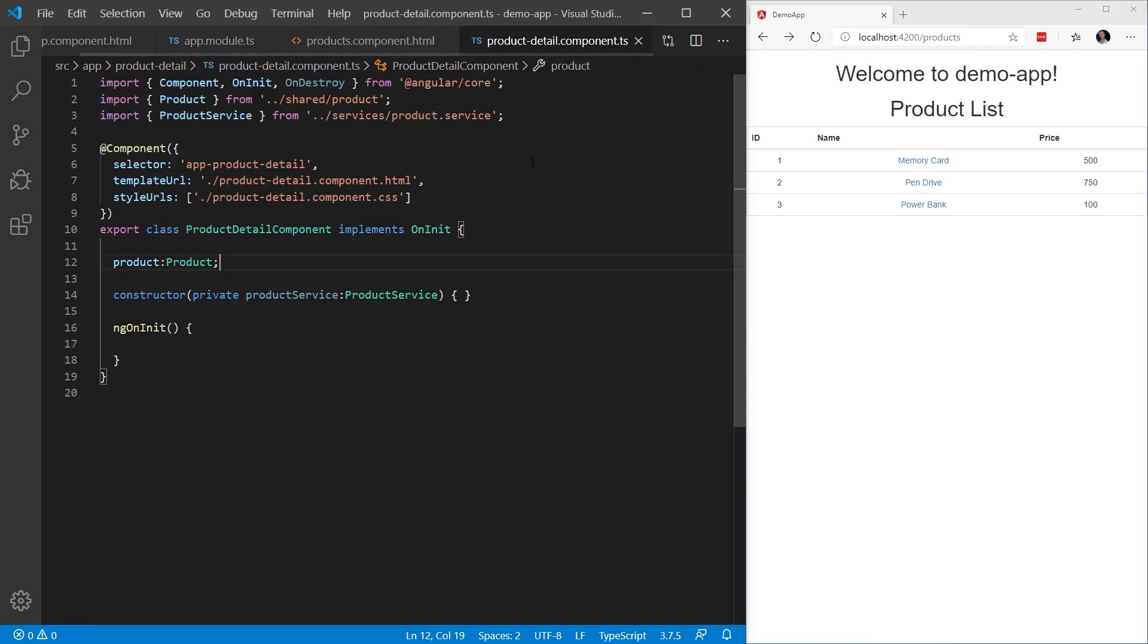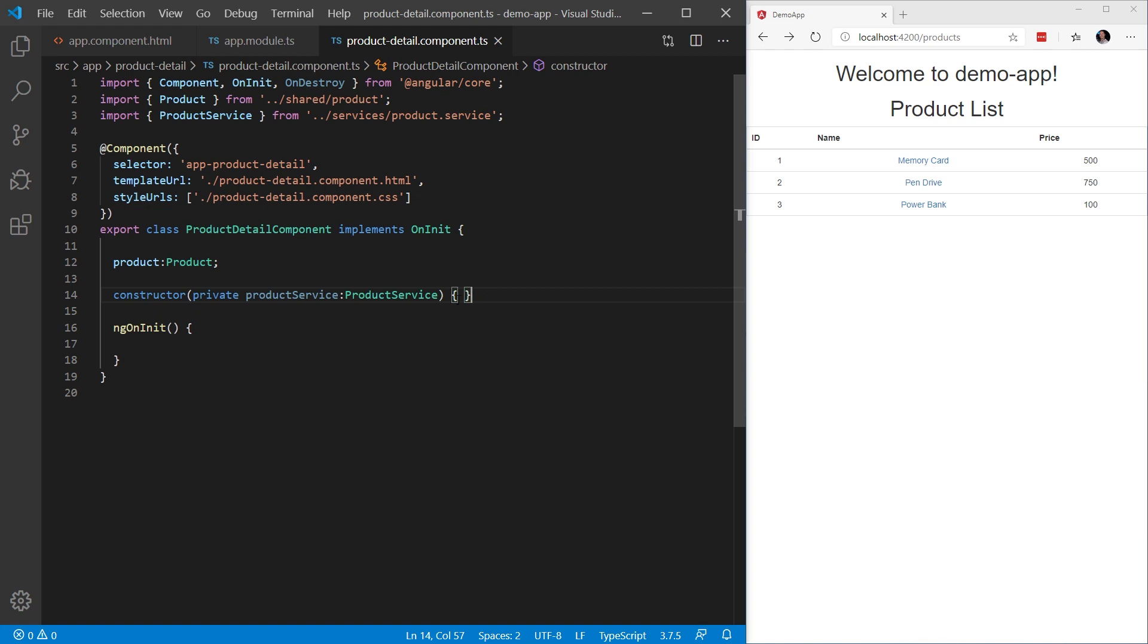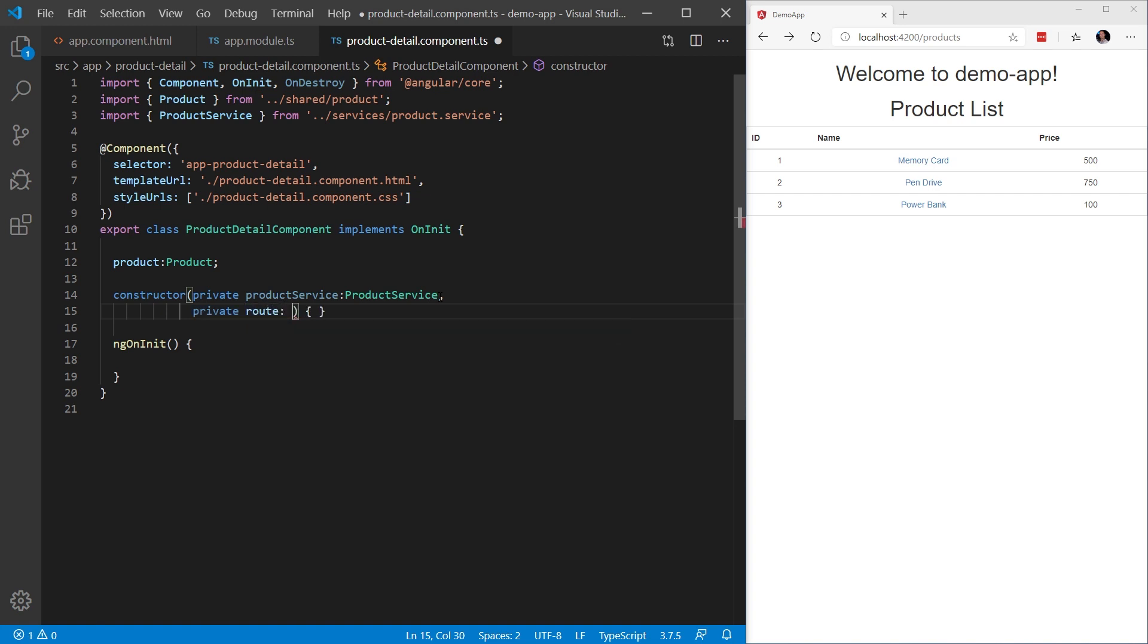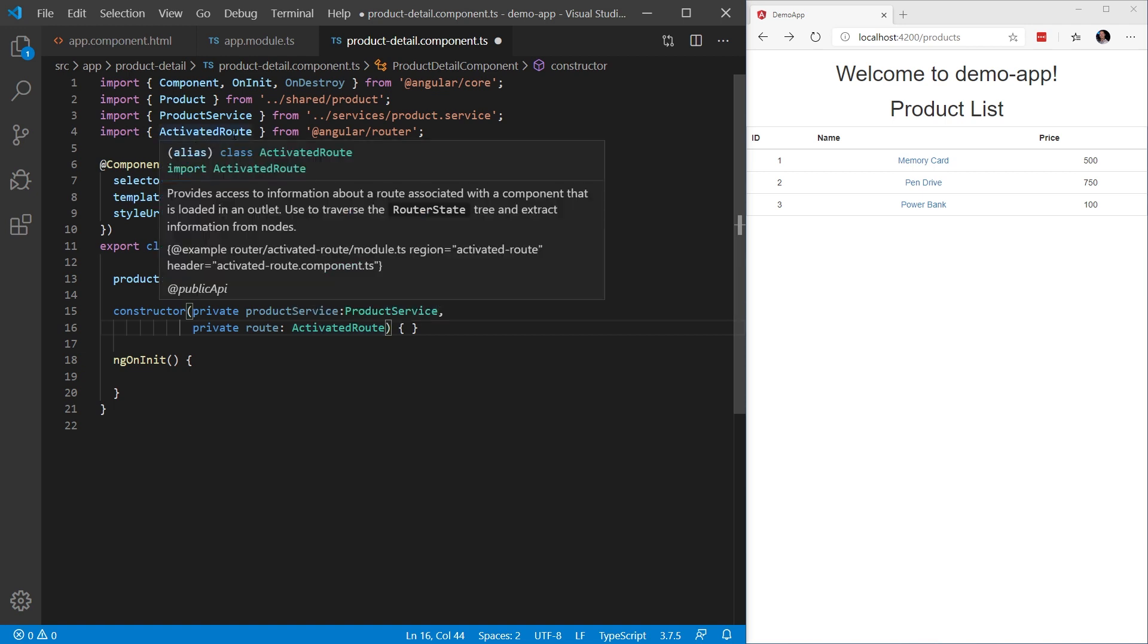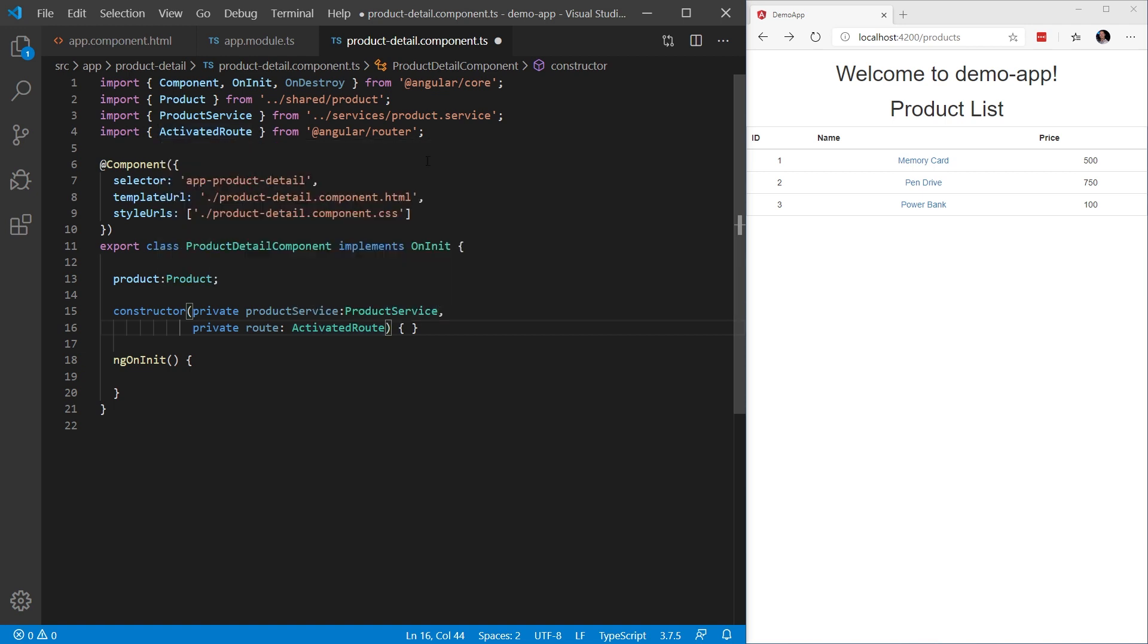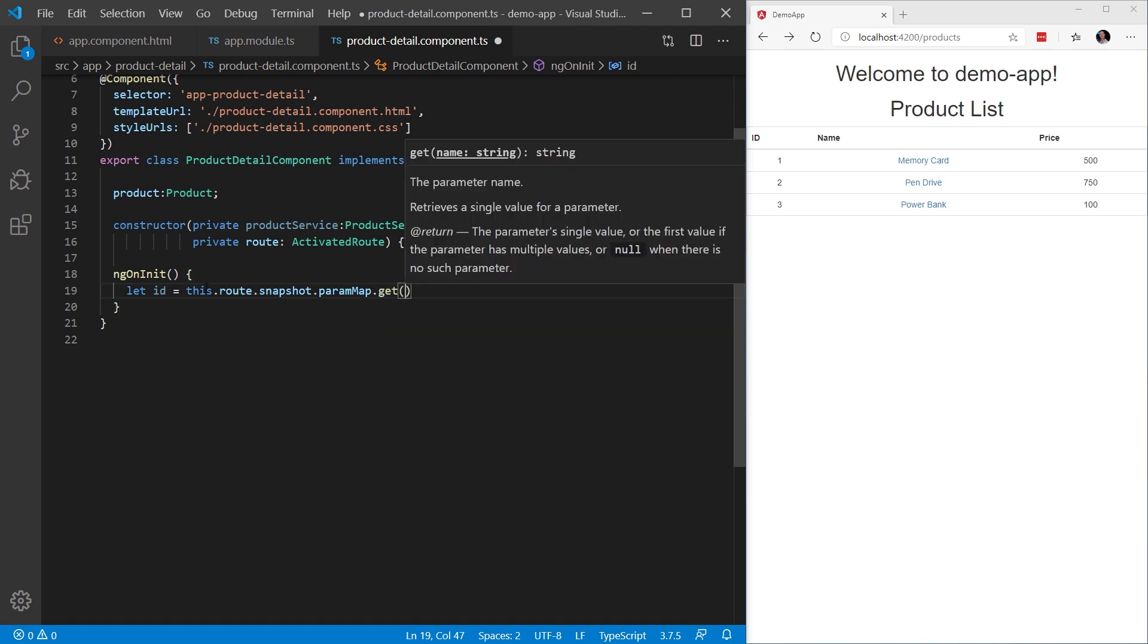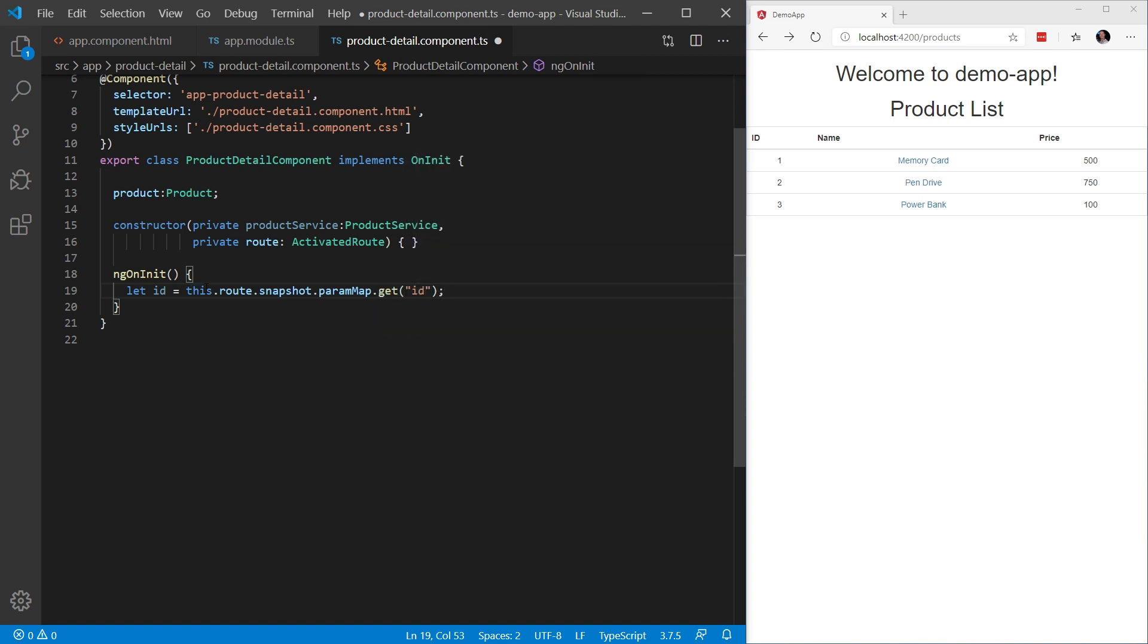So let's head over to the product detail component.ts file. There's actually two ways to handle parameters in Angular. One is called using a snapshot and the other is by using an observable. Let's talk about using a snapshot first. Using a snapshot will use what's called the activated route snapshot property. So to begin, let's go ahead and inject private route and this is the ActivatedRoute. Now we're going to have to add a using statement, which is import ActivatedRoute from angular/router. Once we have this ActivatedRoute in the ngOnInit, we can grab the id. Let id equal this.route.snapshot.paramMap.get and then the name of the id, which in this case is id.